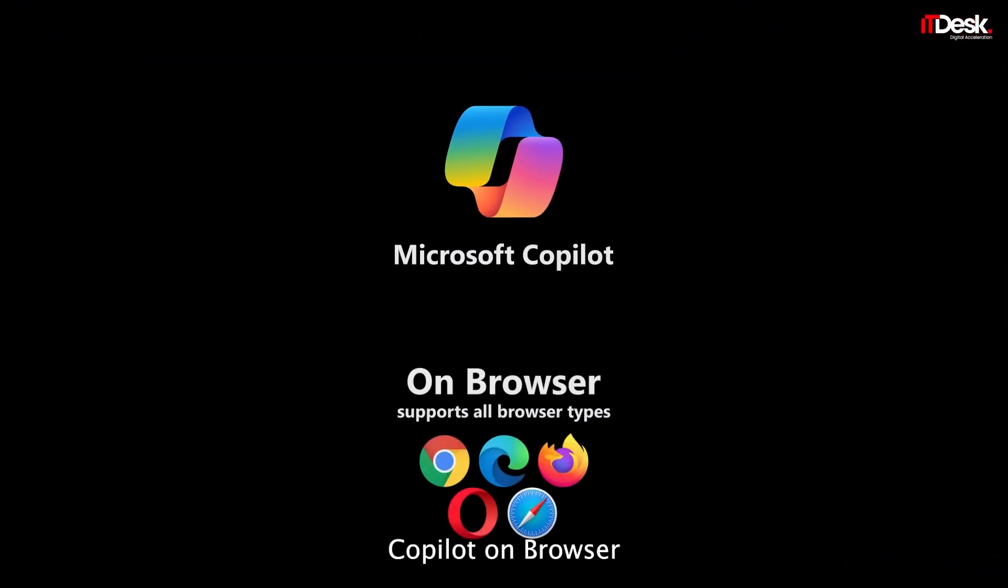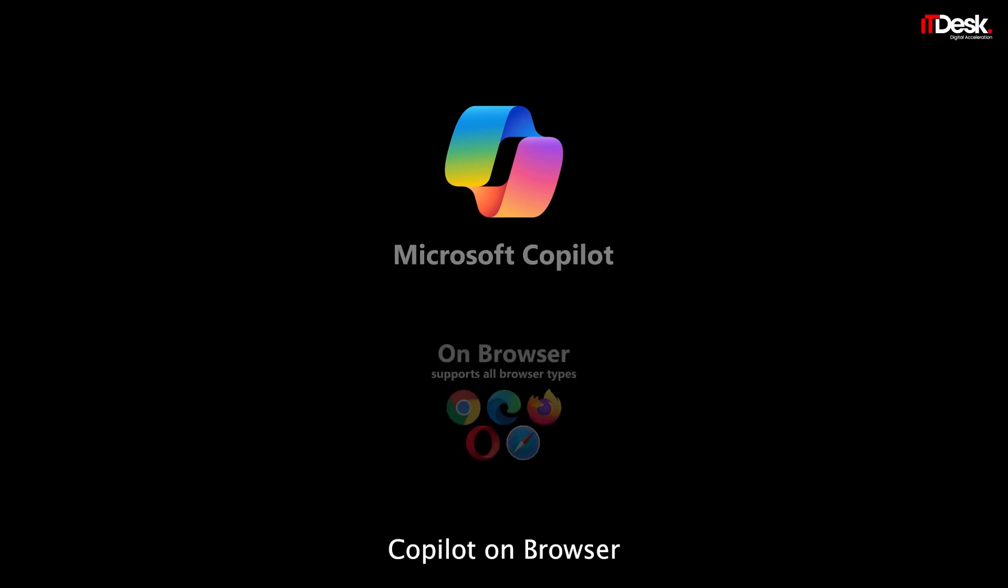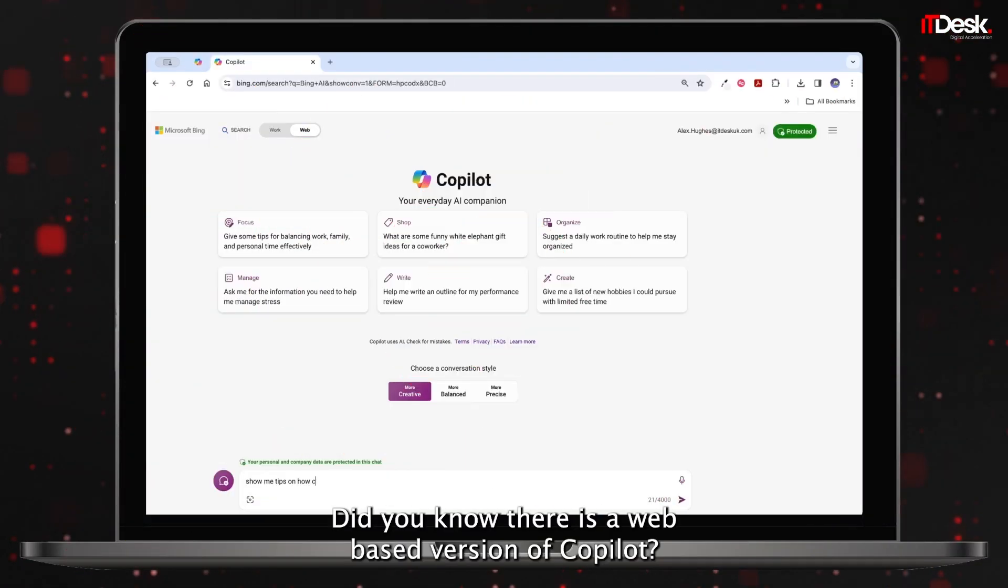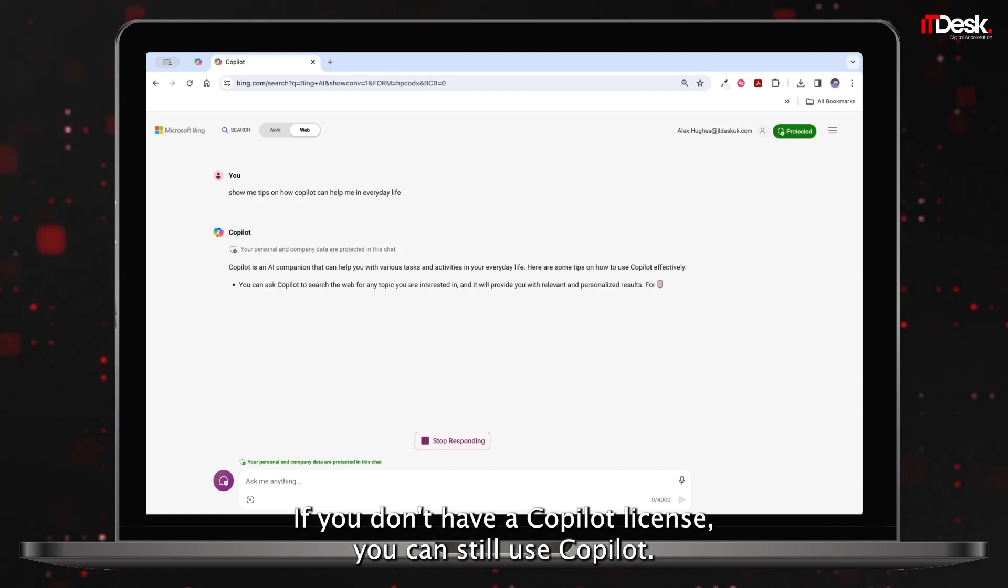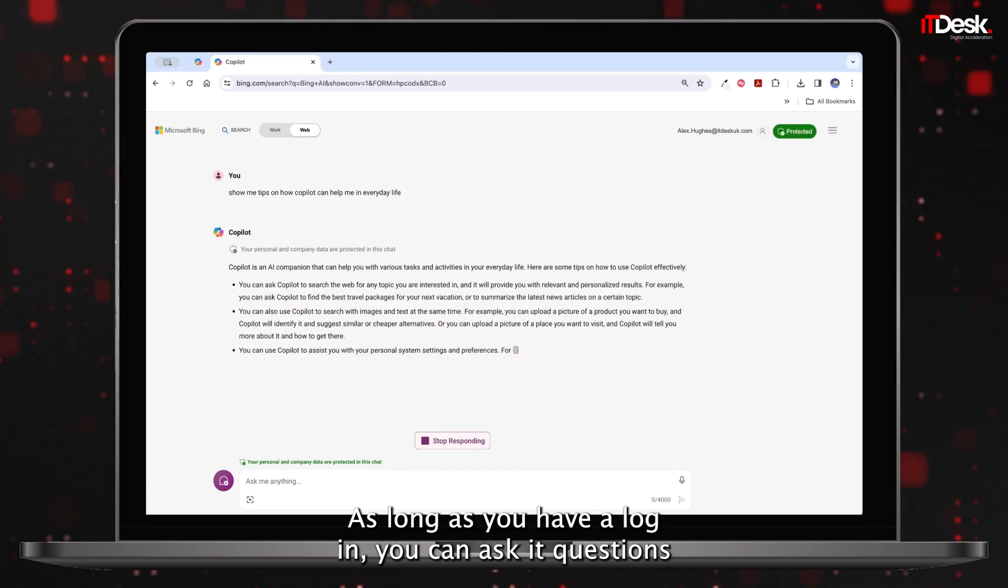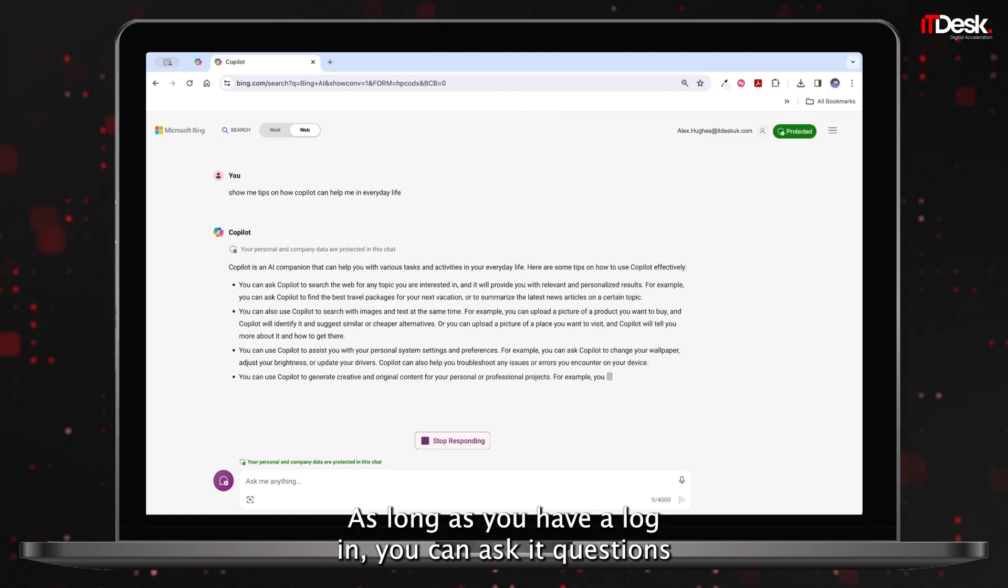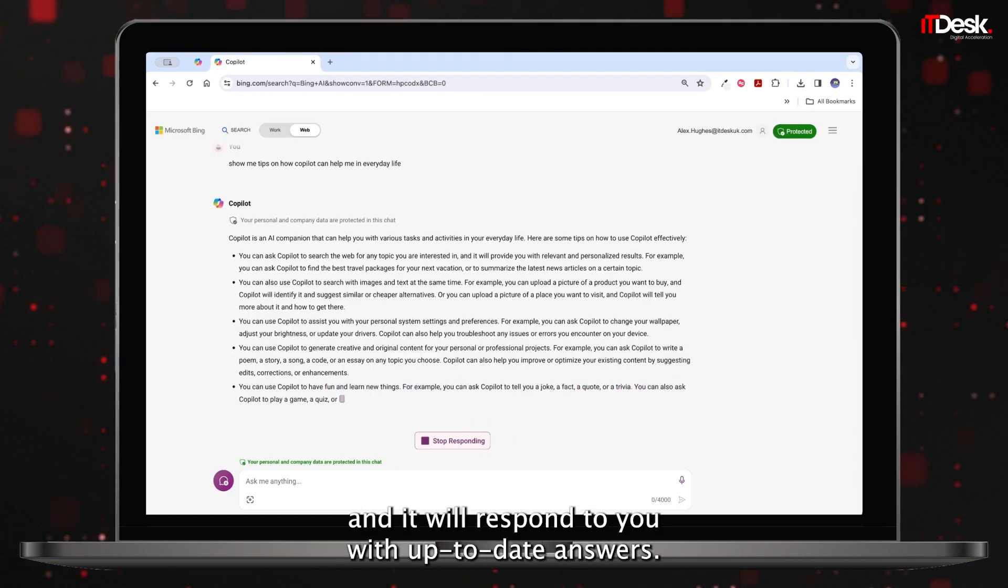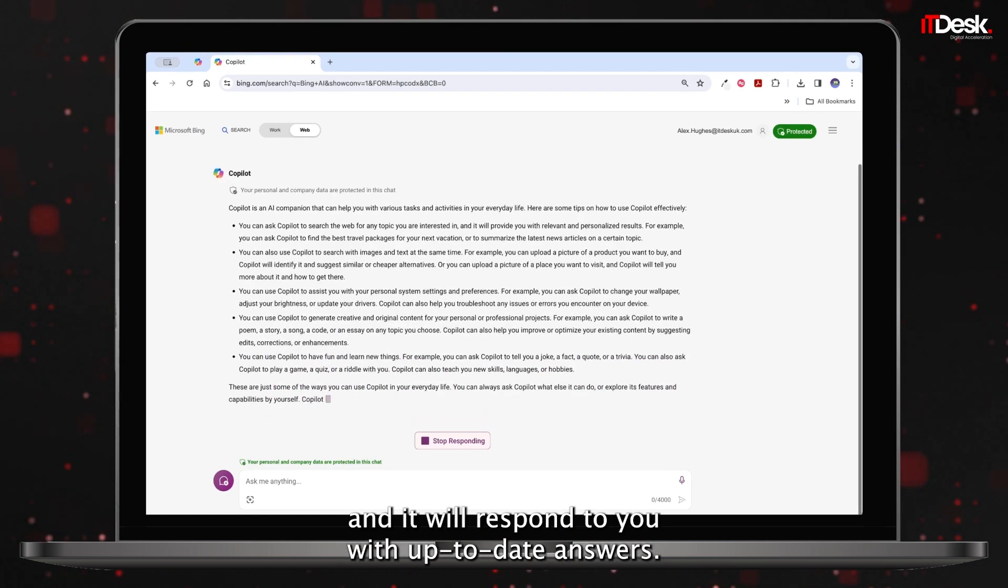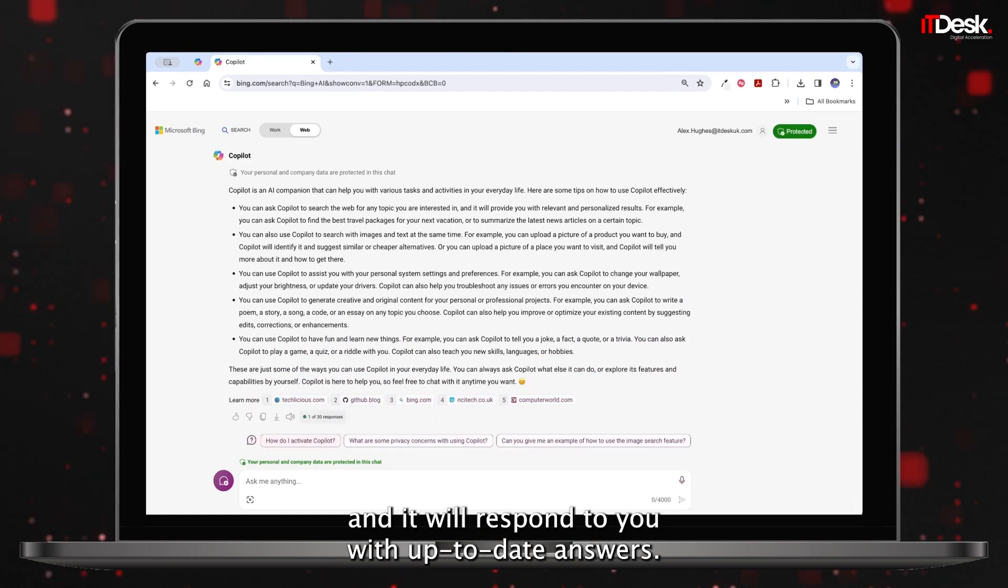Copilot on Browser. Did you know there's a web-based version of Copilot? If you don't have a Copilot license, you can still use Copilot as long as you have a login. You can ask it questions and it will respond to you with up-to-date answers.